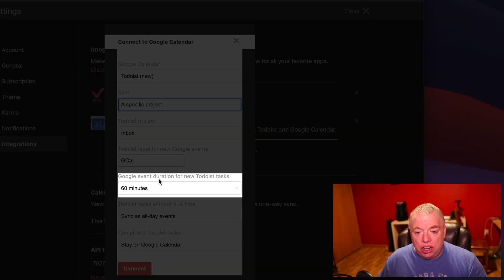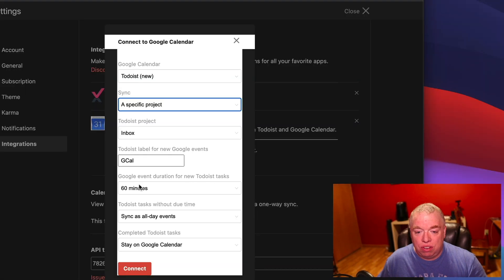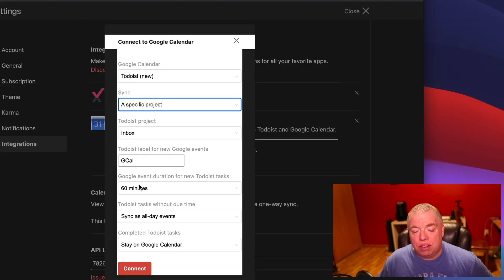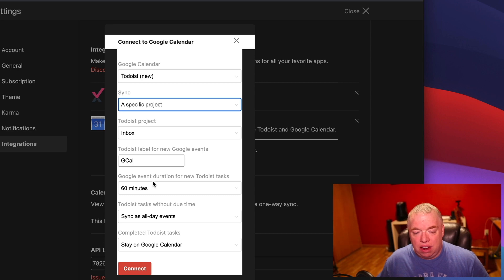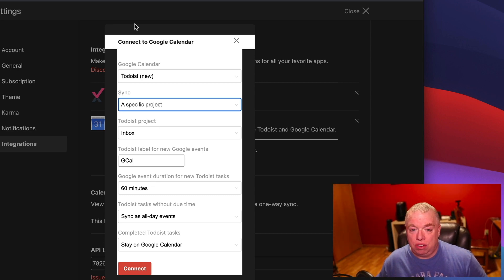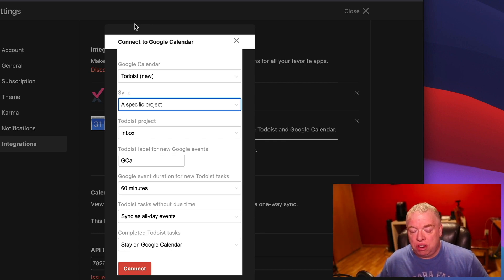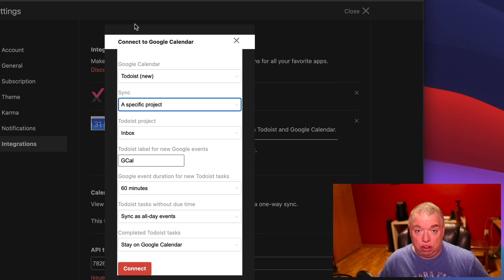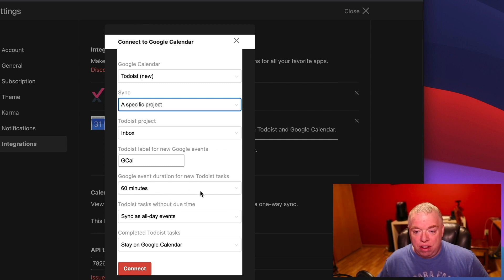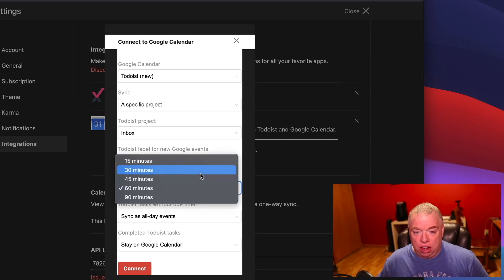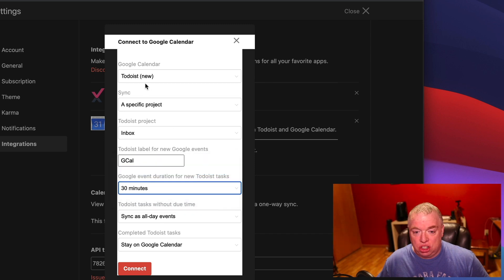The default duration for new Todoist tasks inside of Google is 60 minutes. So this is one of those scenarios where when you set a task typically in Todoist, you're setting it like I want to do this task at a certain time. But you're not necessarily setting a duration. Whereas calendars typically work on duration. So by default, it's going to say it's 60 minutes. You can change it to like 30 minutes. So I'll just change it to 30 minutes for now.